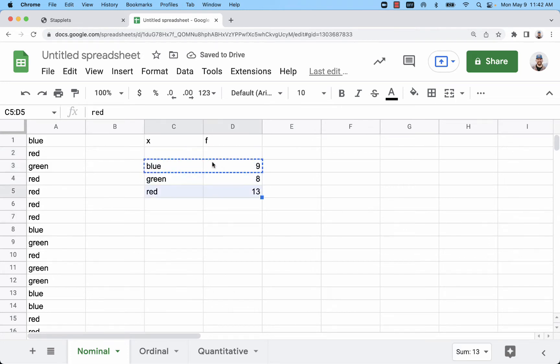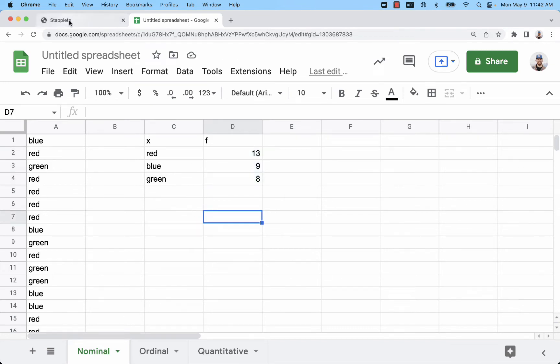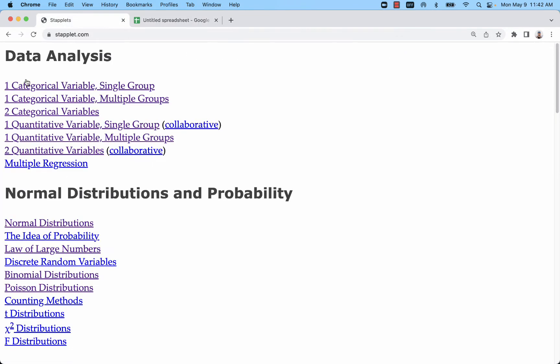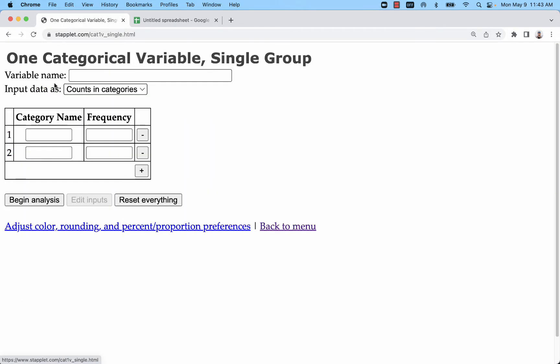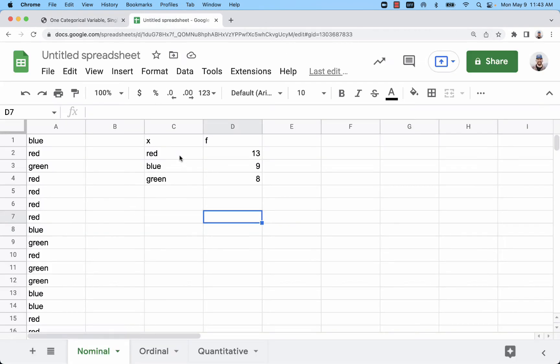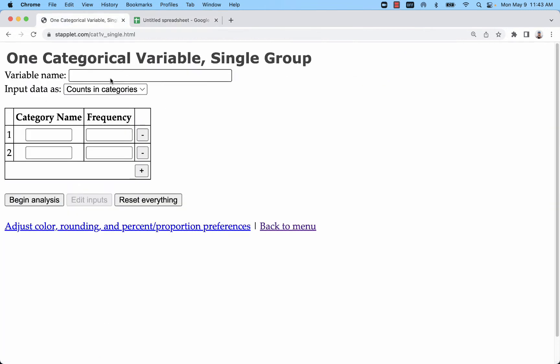To best show that information, what I'll do for both nominal and ordinal is use the categorical variable. So there's really two ways to do this - I can either use a frequency distribution or I can use raw data. It's going to default to counts and categories which is a frequency distribution arrangement.